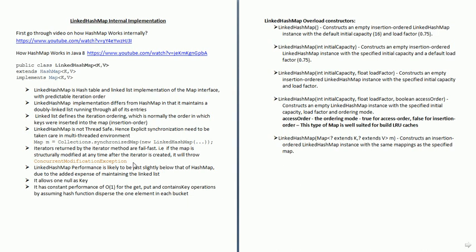Comparing the performance of LinkedHashMap with HashMap: for operations like get, put, and contains, it has O(1) performance. But in the case of retrieval, LinkedHashMap performance is slightly below that of HashMap due to the added expense of maintaining the linked list. LinkedHashMap allows only one null as a key and has constant O(1) performance for get, put, and contains operations, assuming the hash function disperses elements properly across buckets.